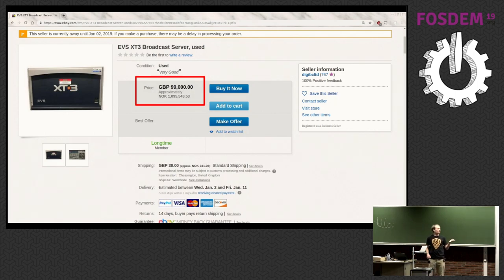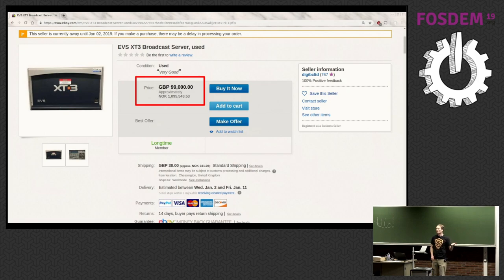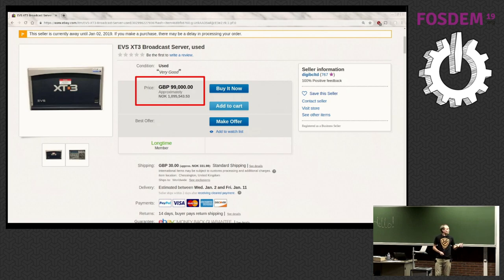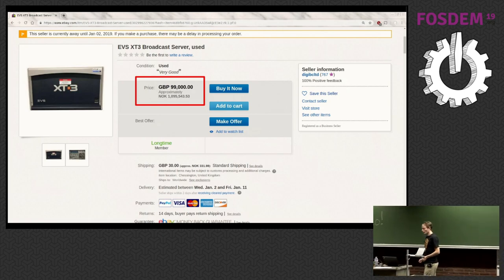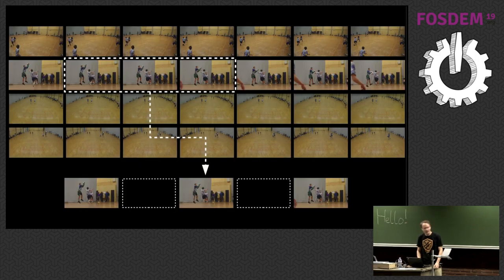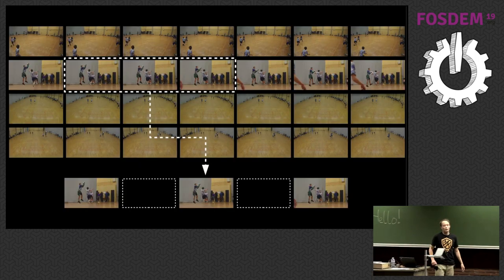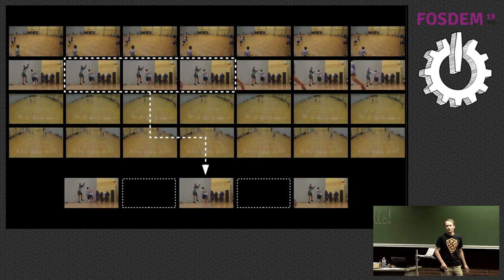There are cheaper options, but they're all generally in the 10,000 euro range, and that is essentially a Windows box with some software and a video card. So we thought, okay, let's try making our own. This is where Futatabi comes into action.